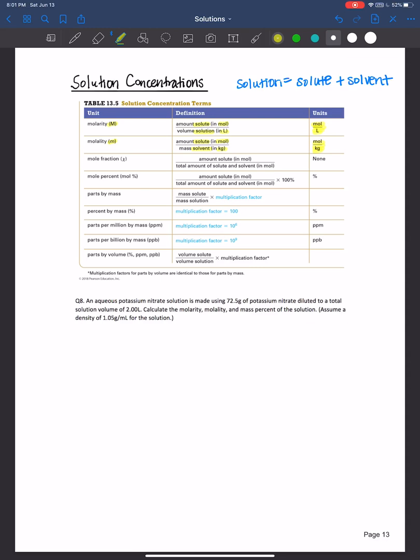Then there's mole fraction. As the name suggests, it's moles of the solute over the total amount of moles of solute plus solvent, or the moles of solution. There are no units because they cancel out. Note that this shows the mole fraction of the solute; you could equally calculate the mole fraction of the solvent using moles of solvent over the total moles of solute plus solvent.